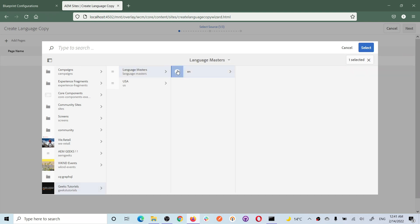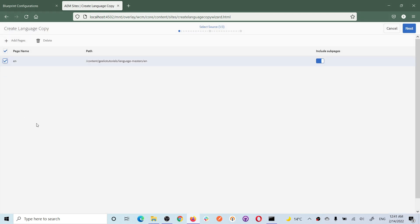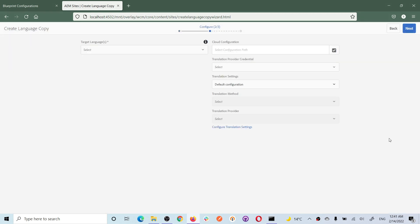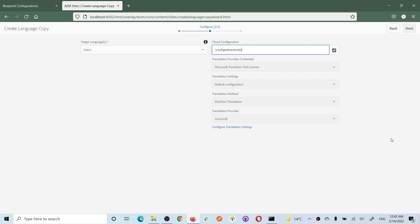When creating a language copy, it will ask you to select which pages you want. I selected all pages and clicked next. This next screen is important - it will ask for your cloud configuration. There is always a folder created called 'conf' - select that. Once you select this, you will see other options: translation provider, translation settings, and translation method.